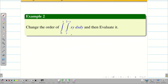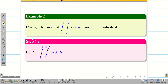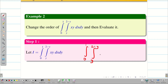Change the order of integration for the given problem and then evaluate it. First we have to check the inner integral — we have dx and the limits are y. So the given question is already in the correct order. Step one: capital I is equal to integral zero to one, integral y to two minus y, of x·y dx dy.